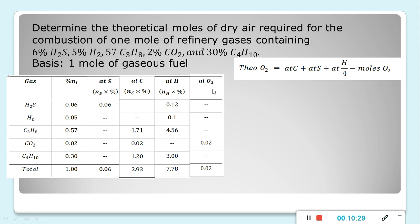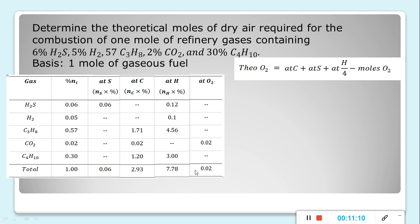For moles of O2: only CO2 contains oxygen, and since it is already O2, we don't need to multiply by 2 — we simply copy 0.02. If it were a single oxygen atom, we would multiply by 2, but since it is O2, we directly use 0.02. The sum of moles of O2 is 0.02.